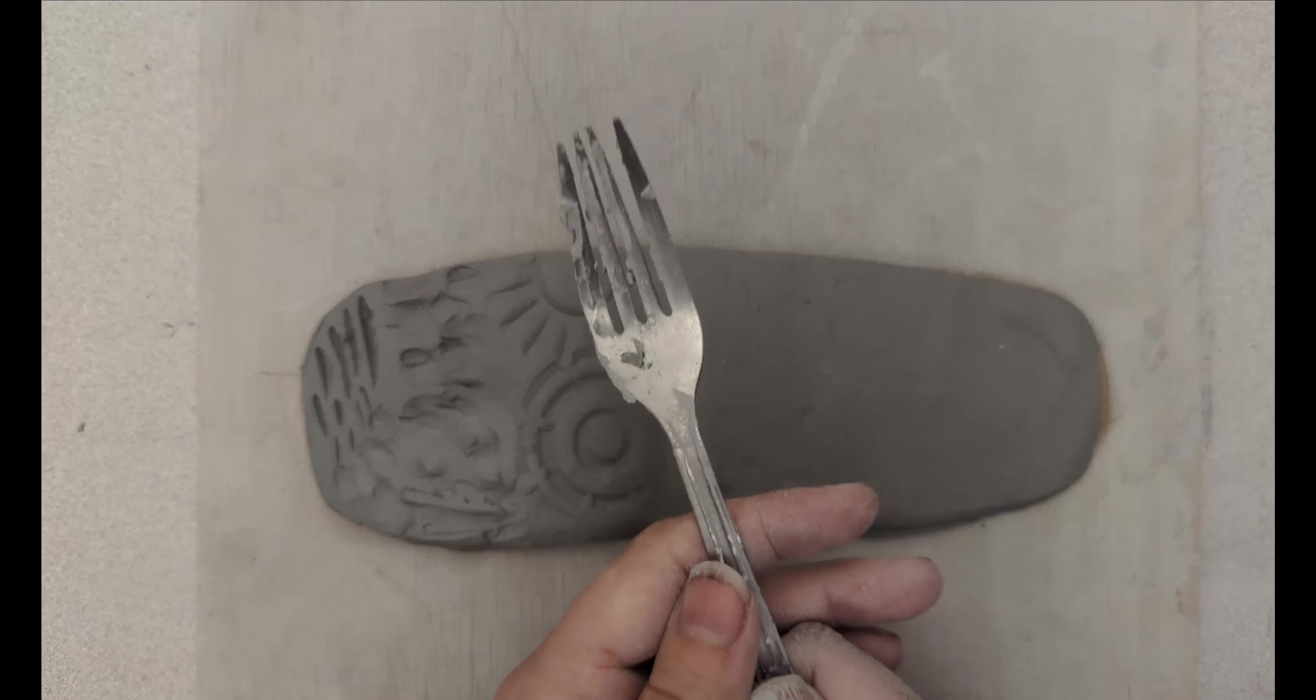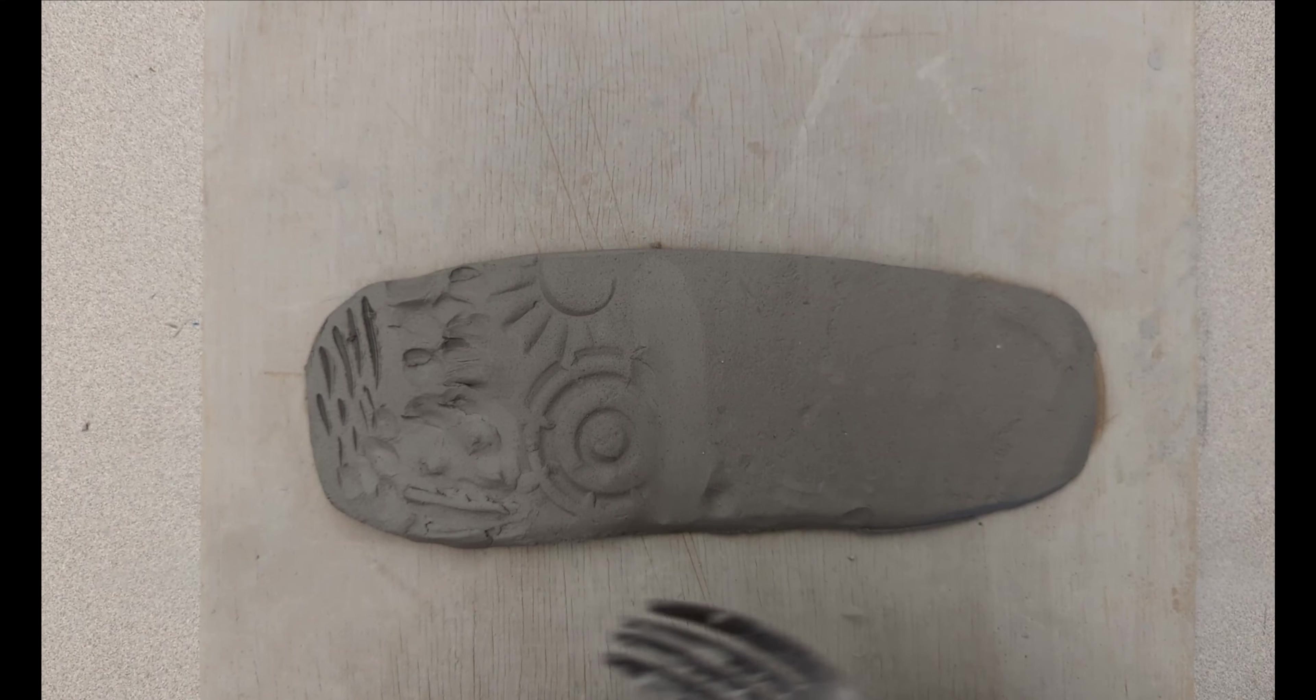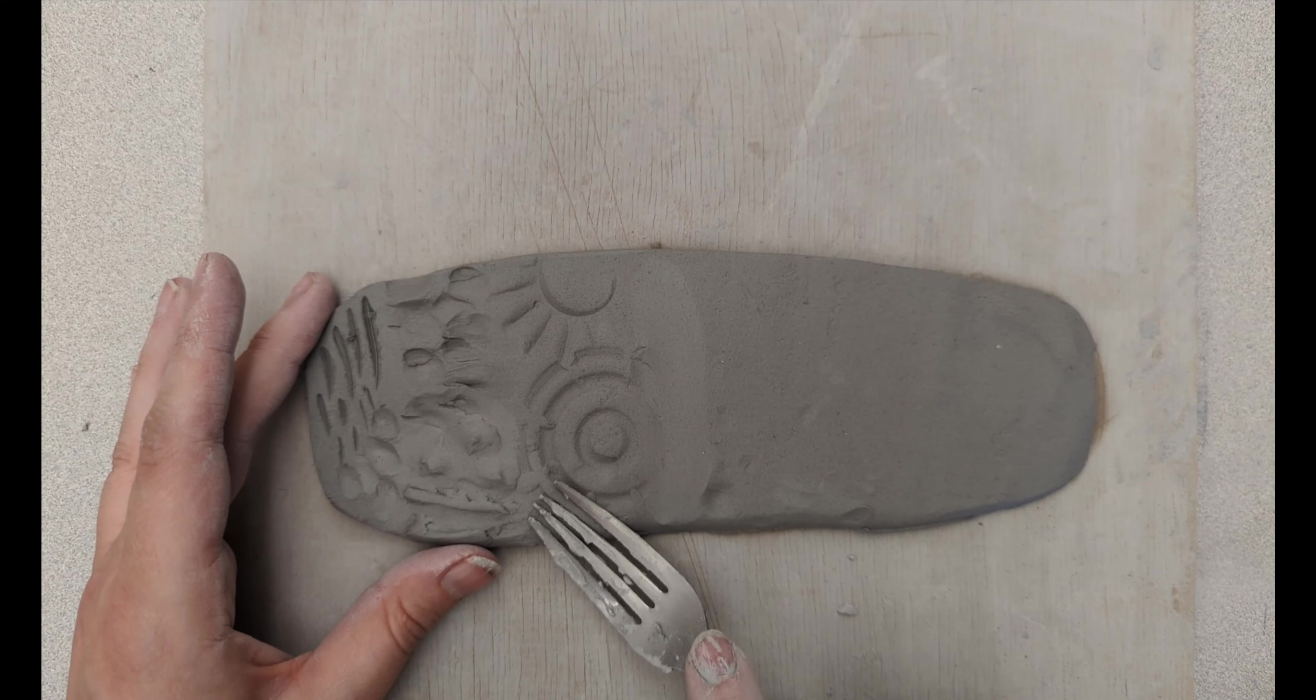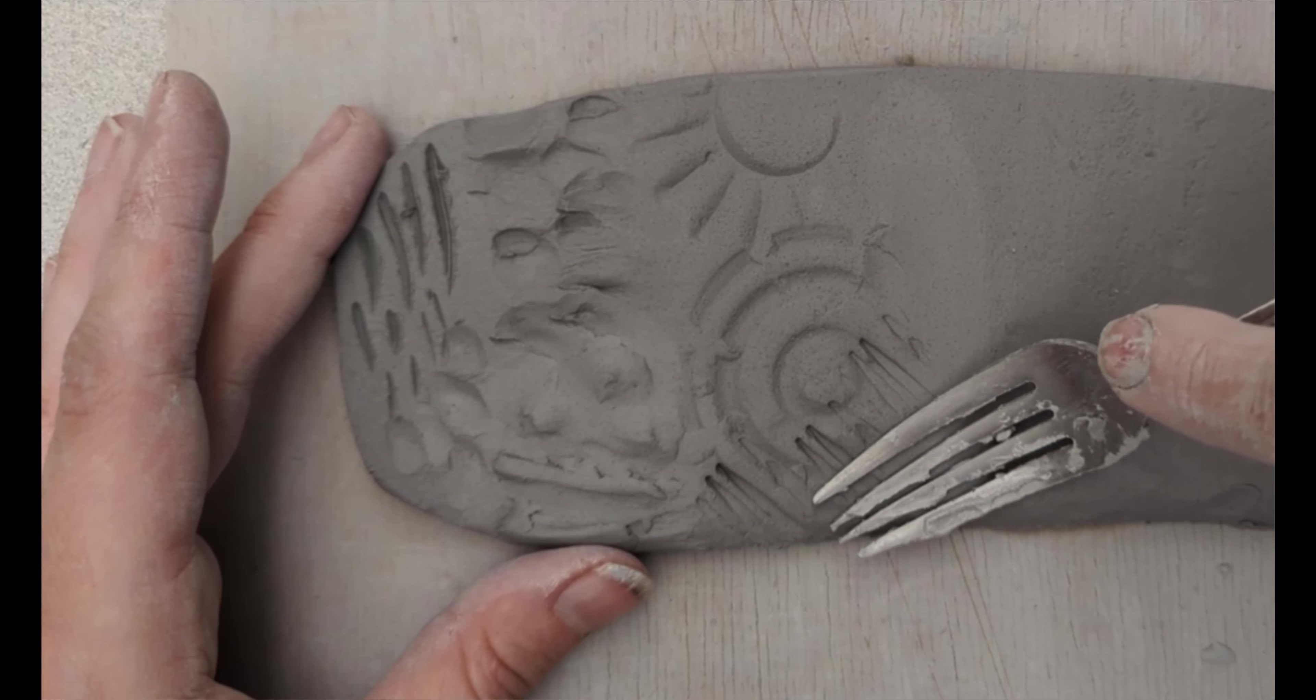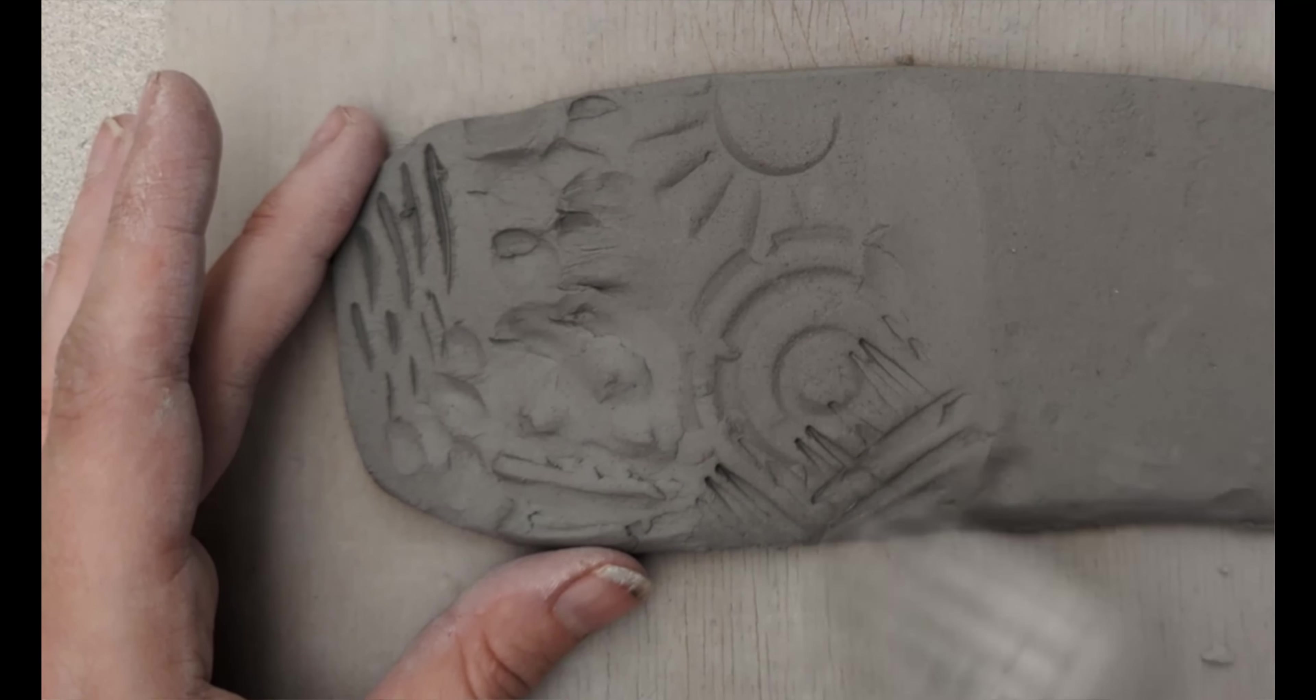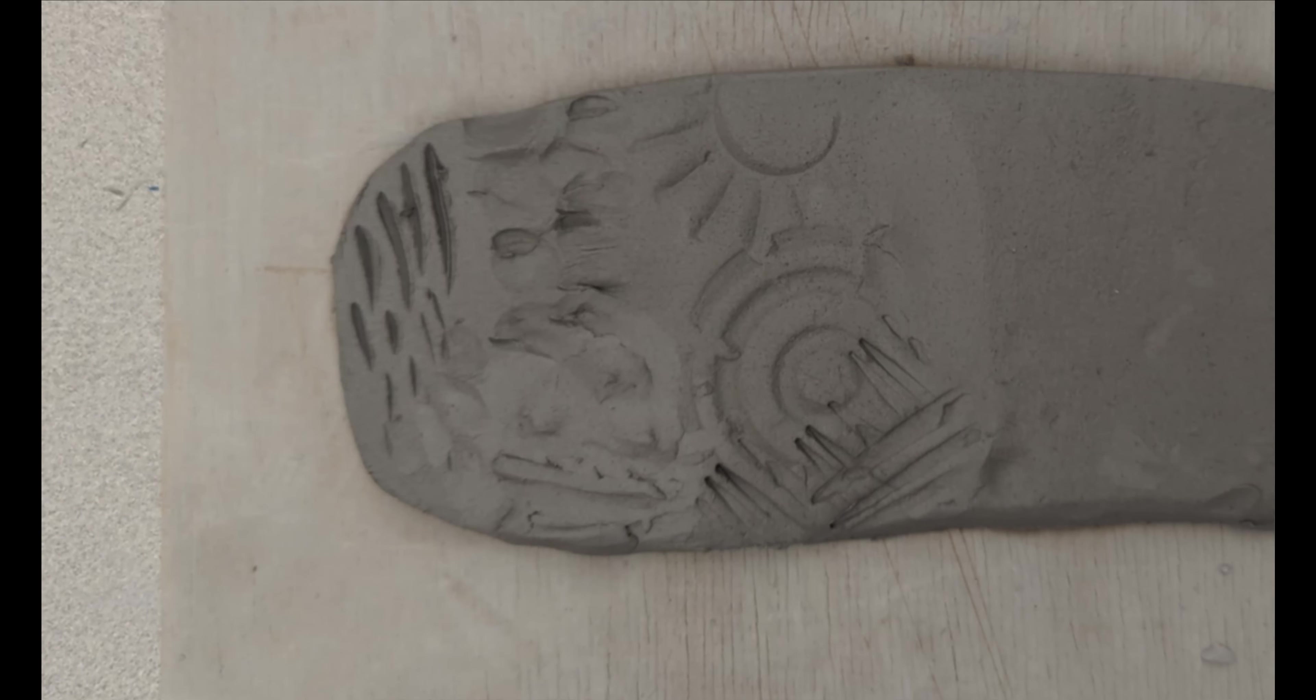You can also use everyday objects as a stamp. So just by repeating that same kind of texture in different directions, you could get a really interesting surface.